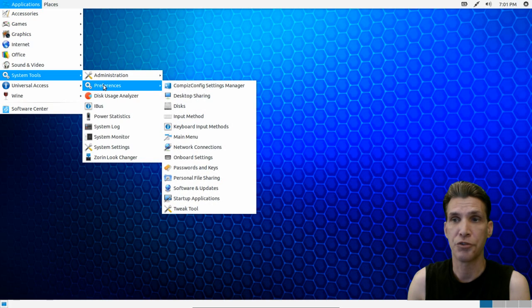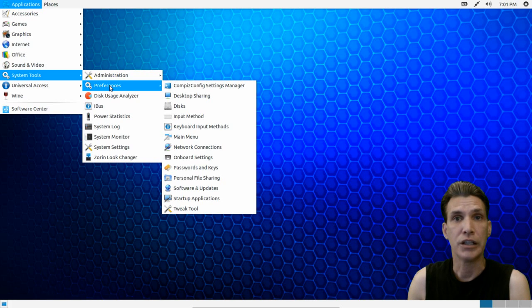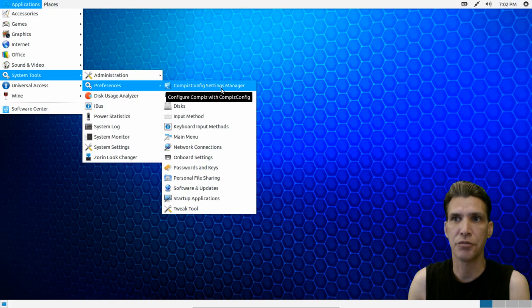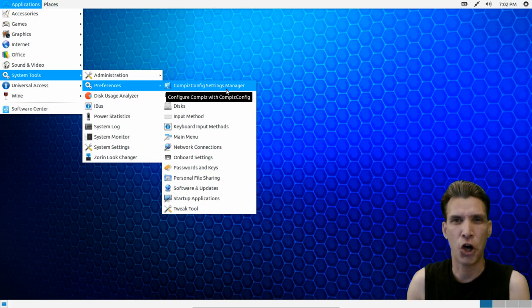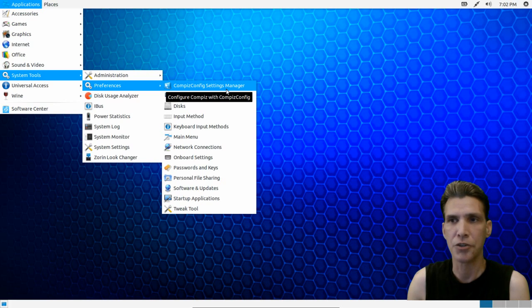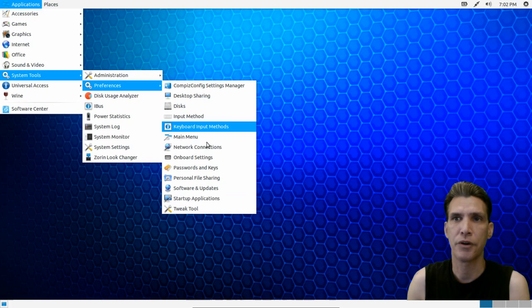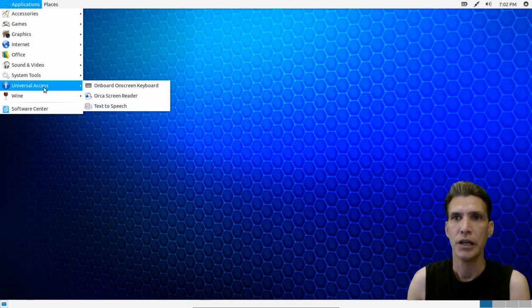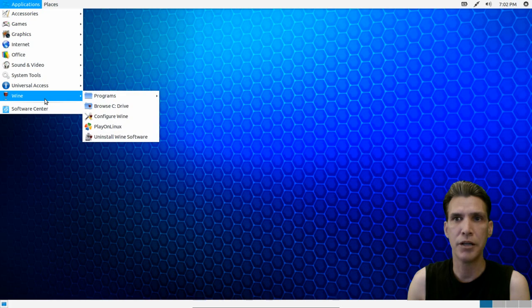Then of course a number of system preferences are here. To change the wobbly windows and all the effects that this desktop has, you'll want to use the CompizConfig settings manager. If you check out my channel, I have a section on that where I show you how to do pretty much everything you can think of with Compiz. So that's something worth looking at. Then of course a plethora of other tools are available here. Some universal access tools are available as well.